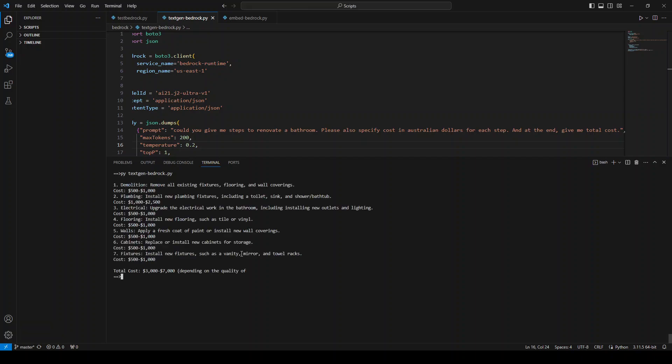Cool! And you can see that it has given me the steps with the cost for each step, and then total cost here. And on a side note, this is way off - I mean the real cost is nowhere near this. It is ten times more, not ten times, five times or six times more than this. Anyway, but the point is that it has correctly given me the answer which I was asking it.